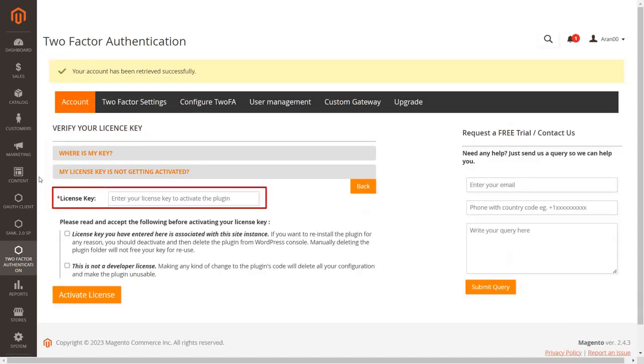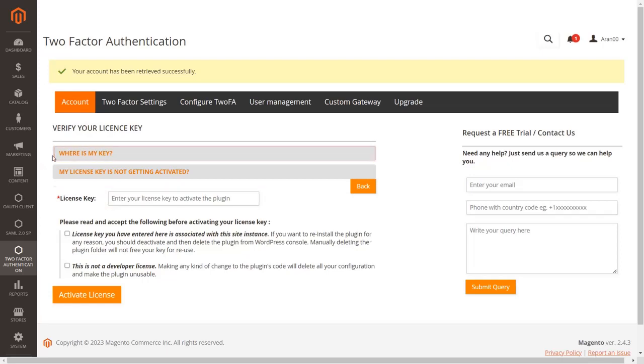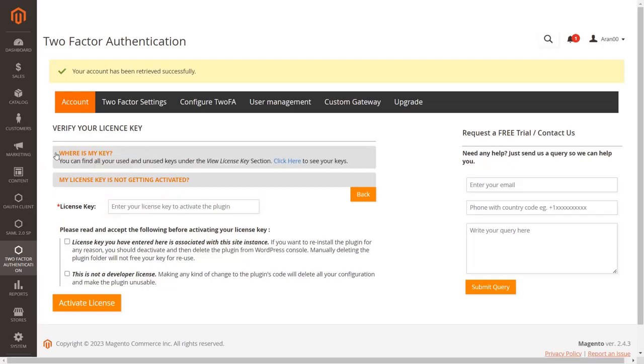Here you will require the license key to activate the extension. Click on 'where is my key' and then click on the link provided to get your license key.